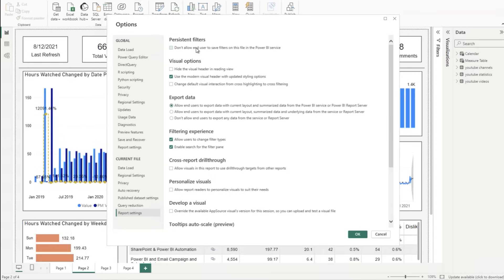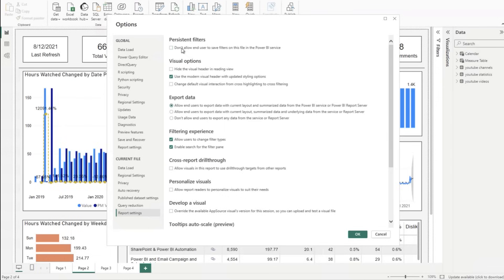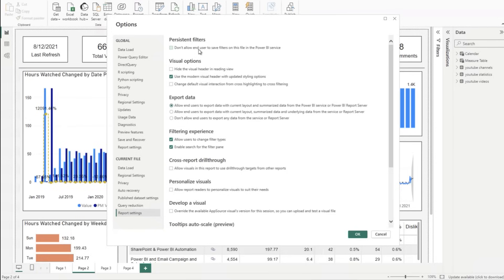Here are some important filters as you publish reports to the service. Persistent filters don't allow end users to save filters on this file in the service. We get this question so much: my report looks weird, the numbers are off. Questions from folks in the service when they're filtering the report down, and it's defaulting those filters as their primary view when they go into the report going forward.